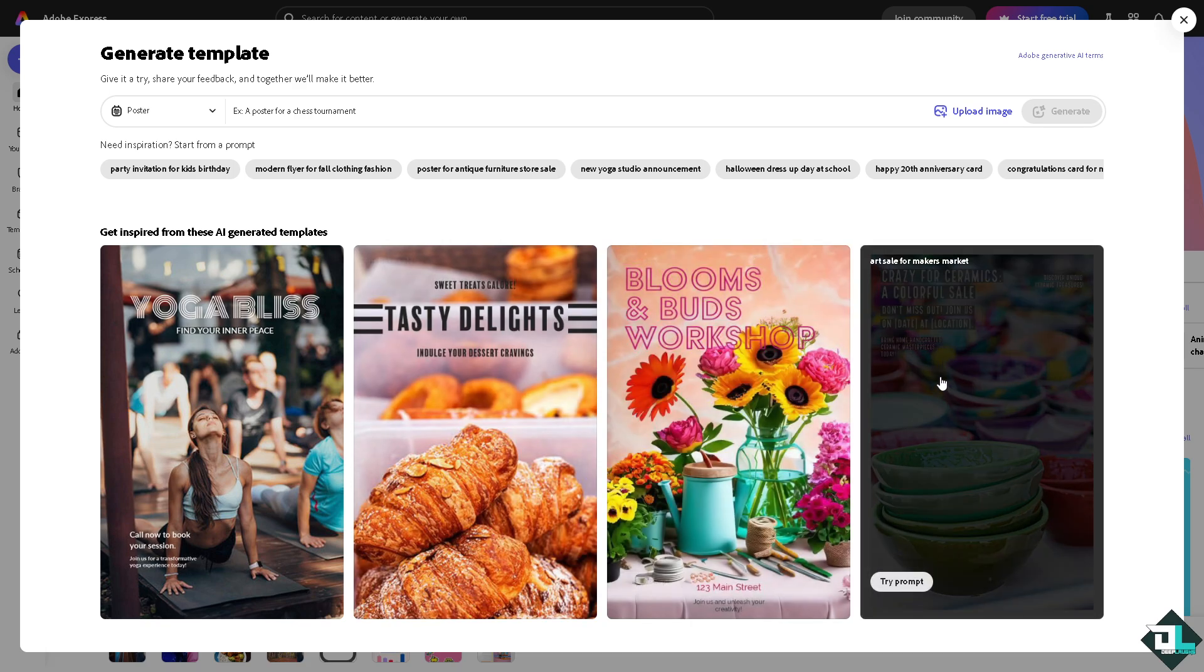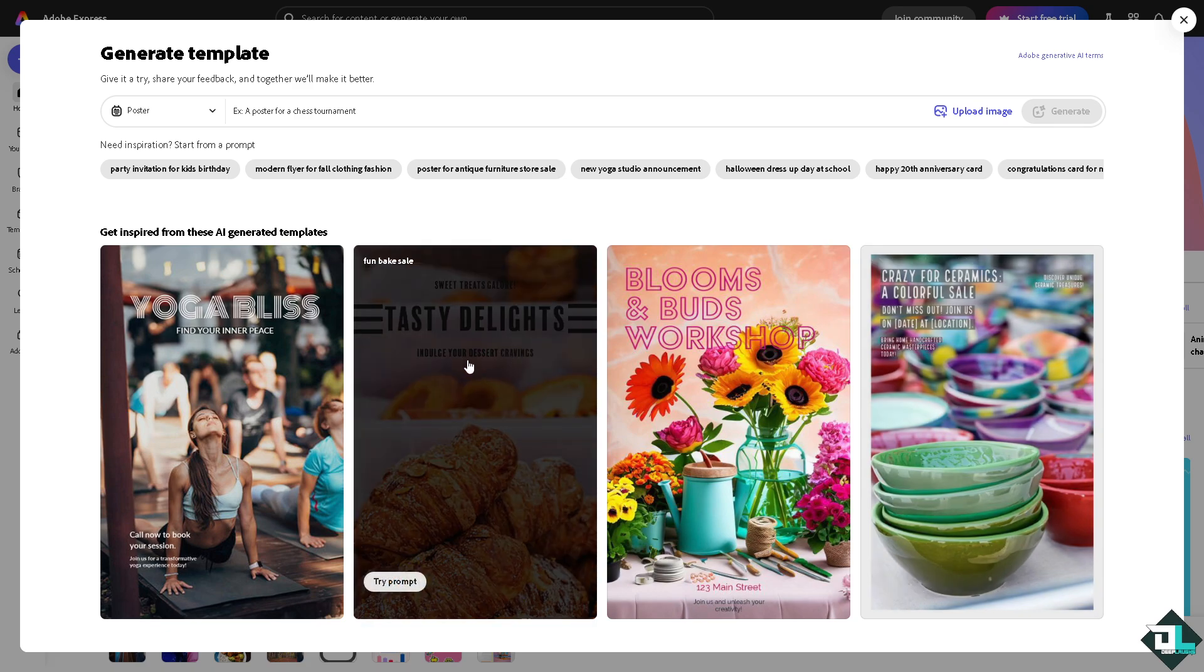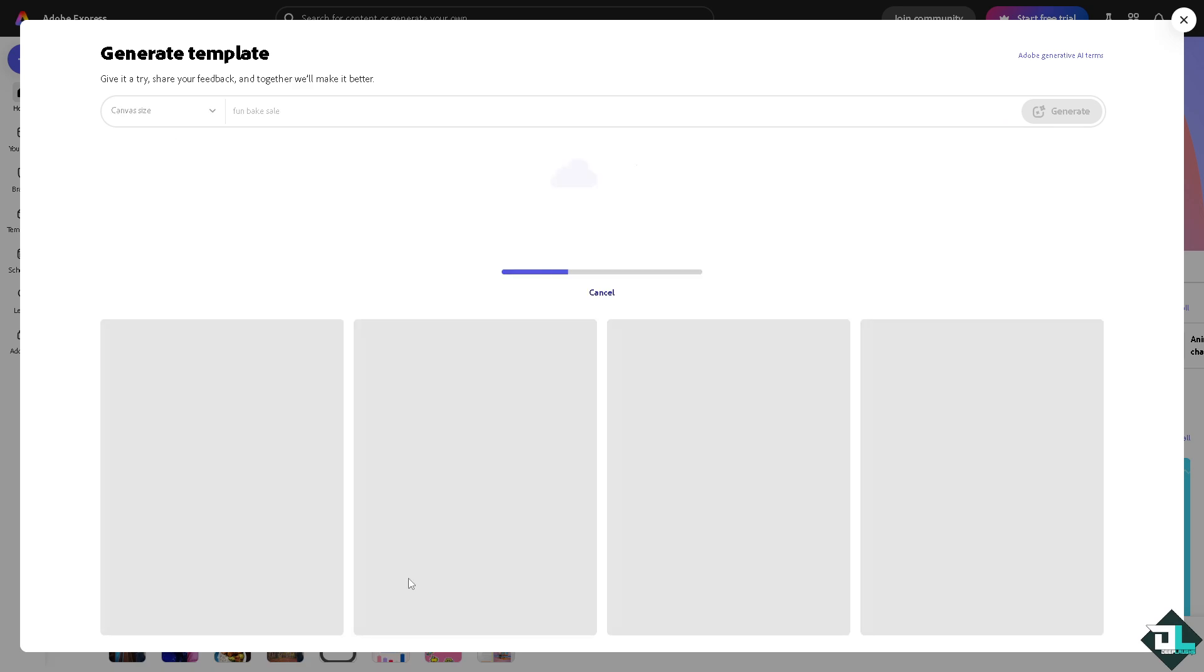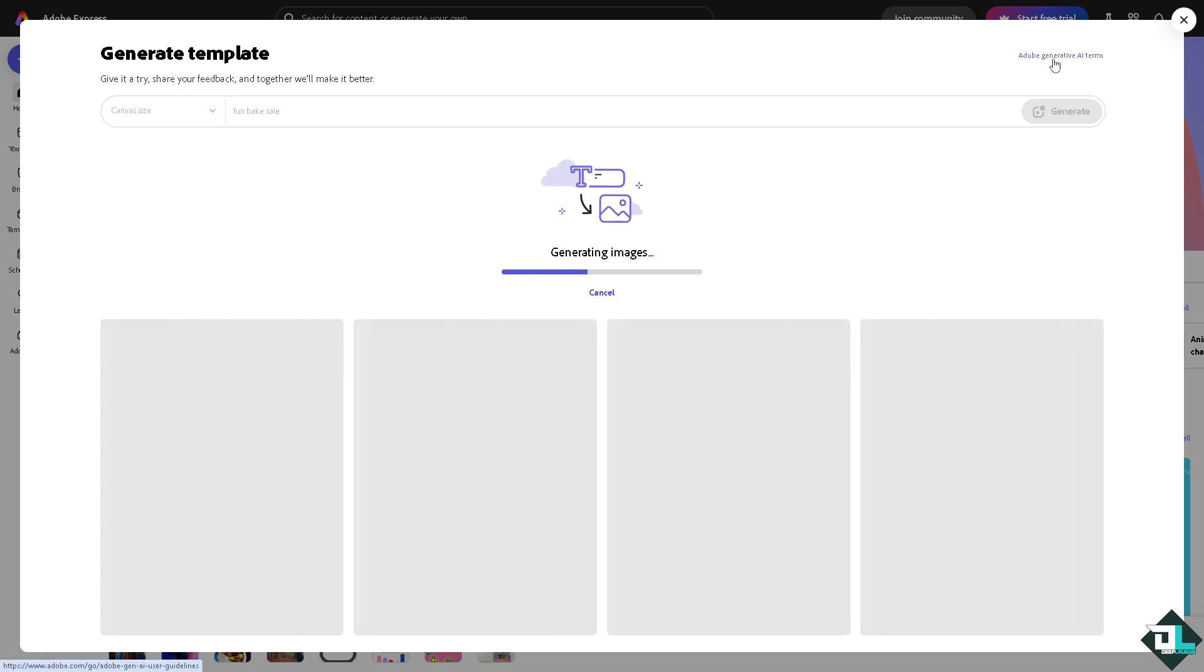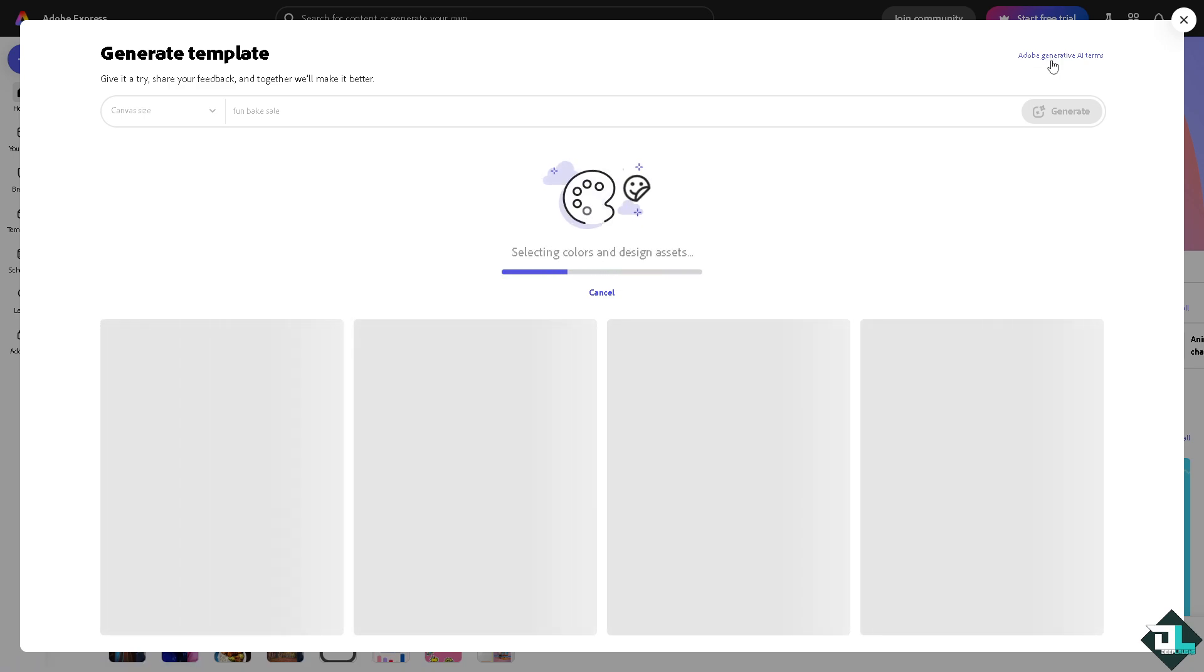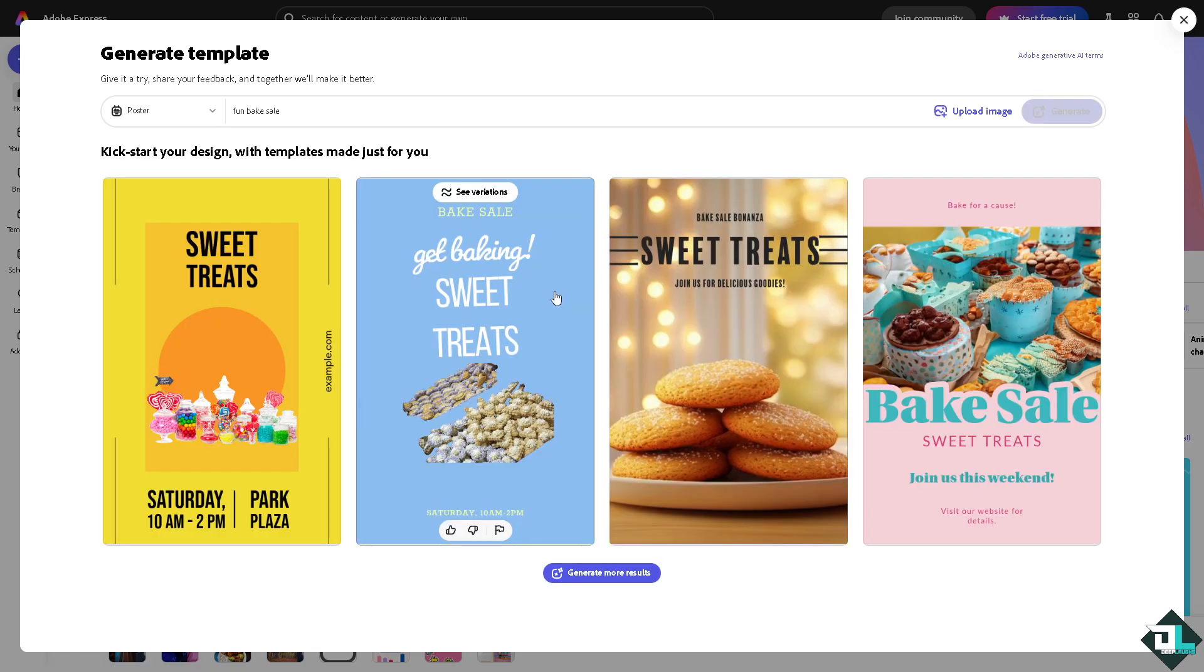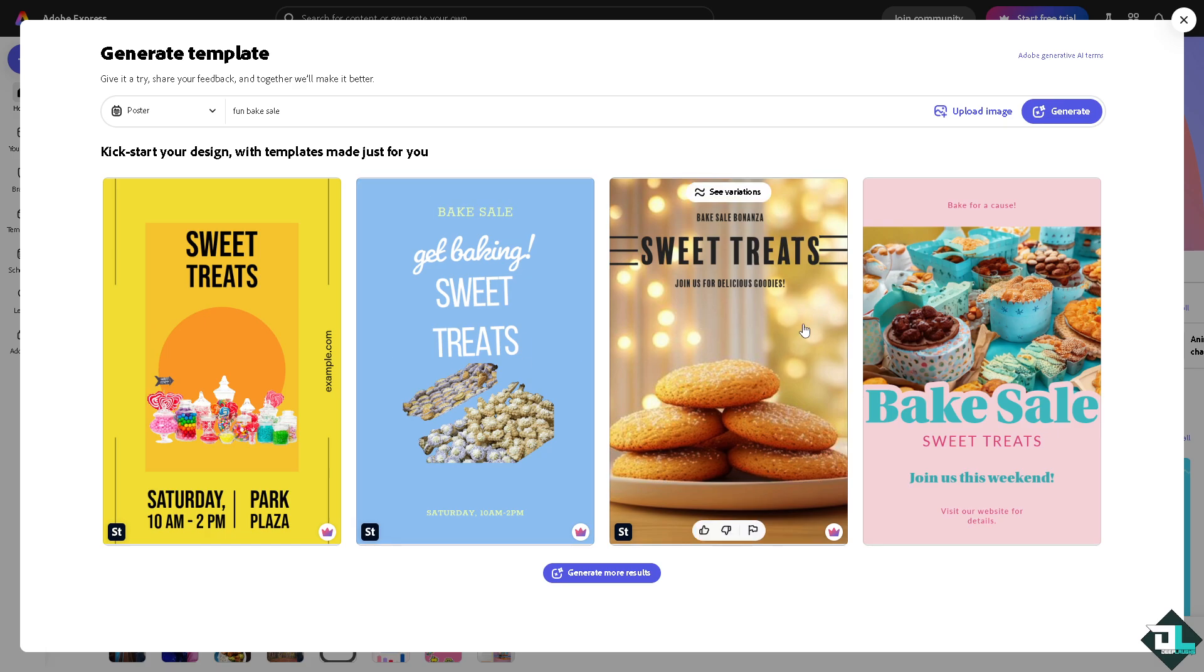I'm going to choose the tasty delight try prompt. You see AI is doing all the work for you. You just have to wait. Mixing art and science. You can kick start your design with templates made just for you because you have opted for the food section. If you want to generate more results, just click this button right here.